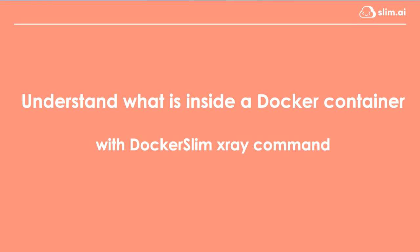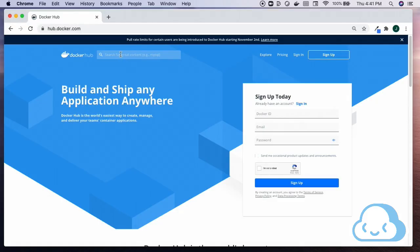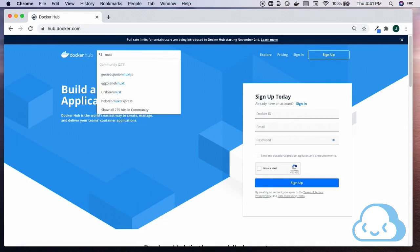Open a browser and navigate to dockerhub.com. Let's find an interesting container.